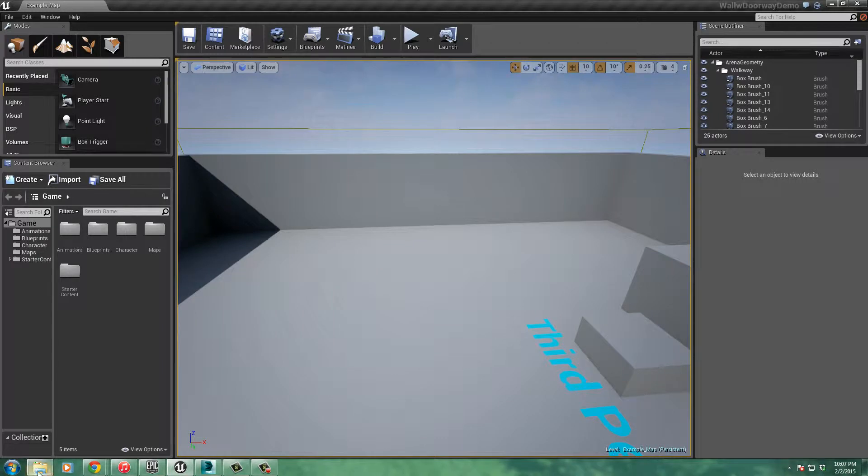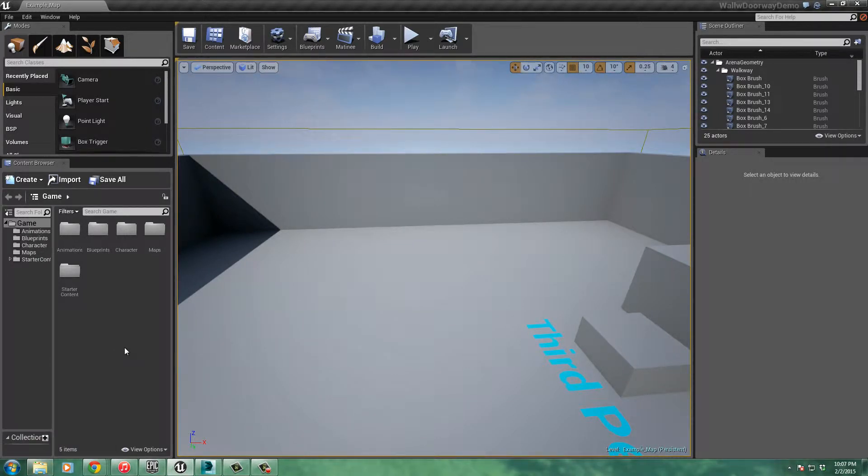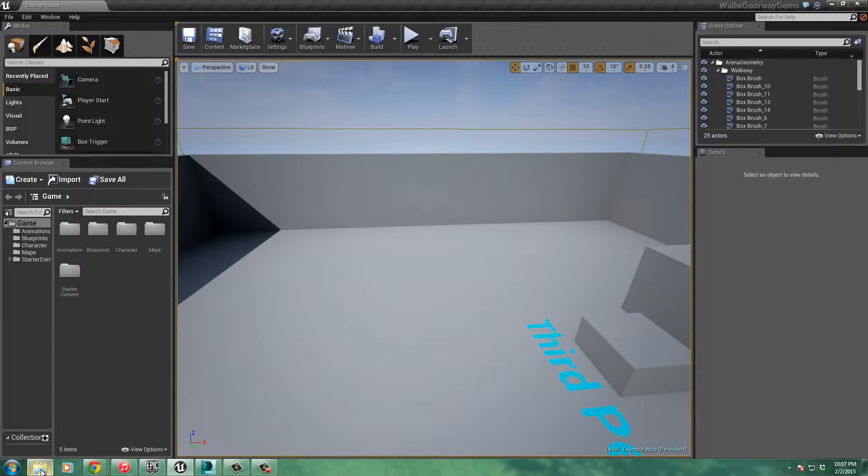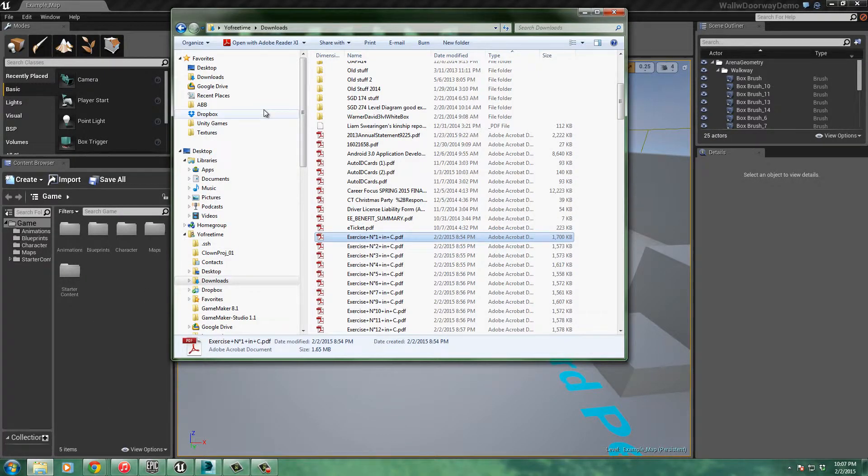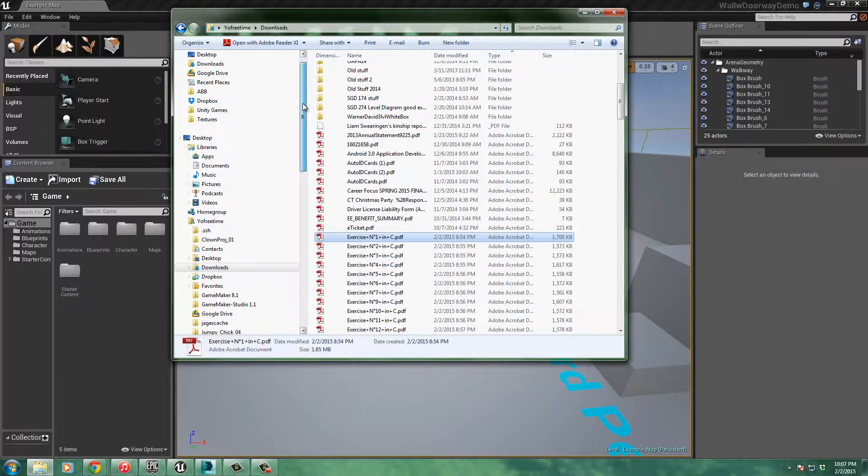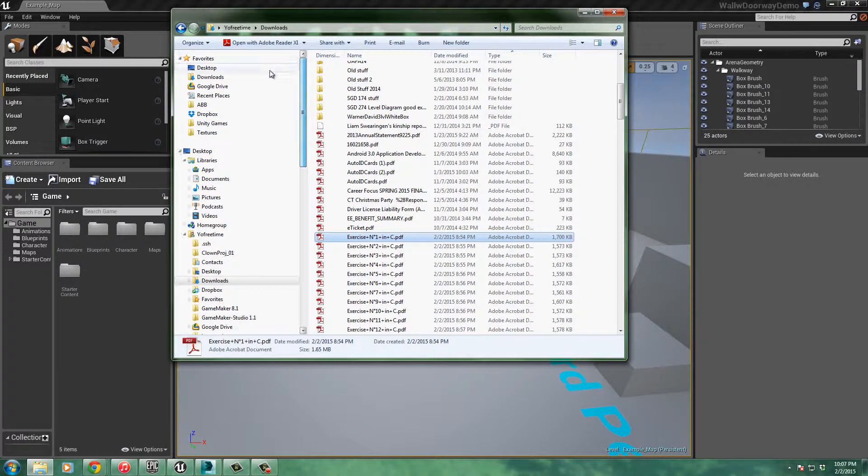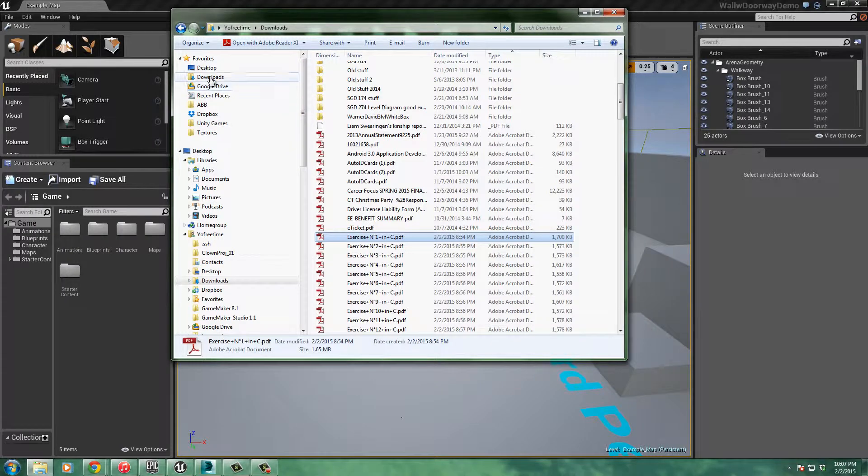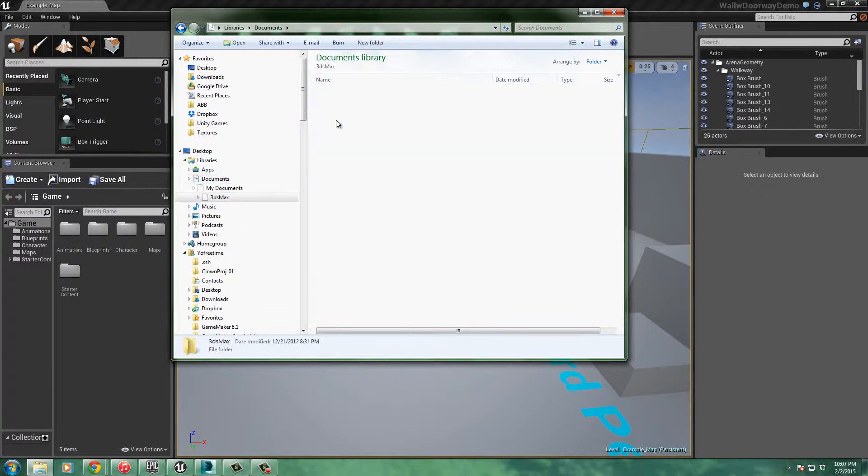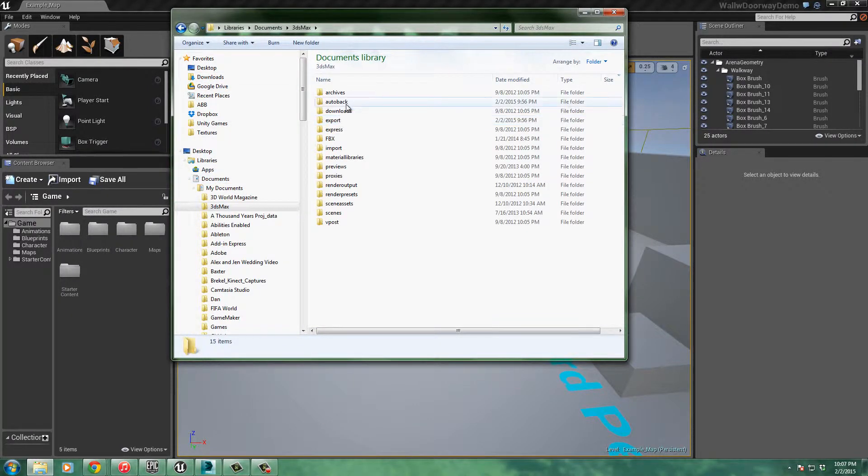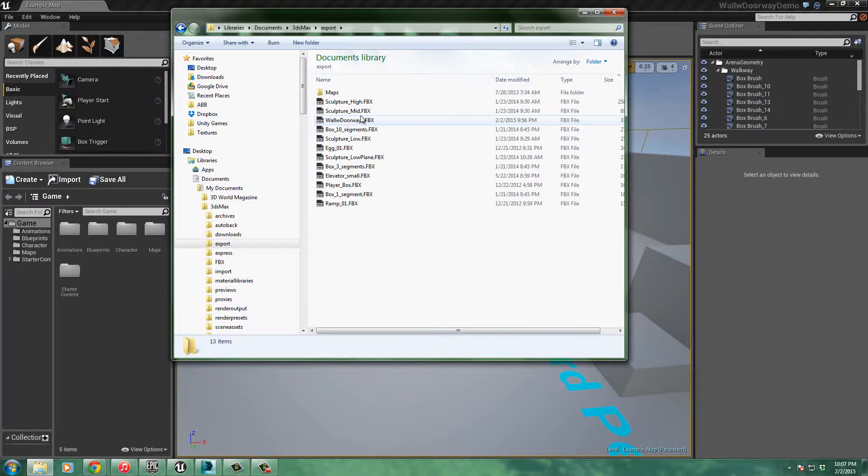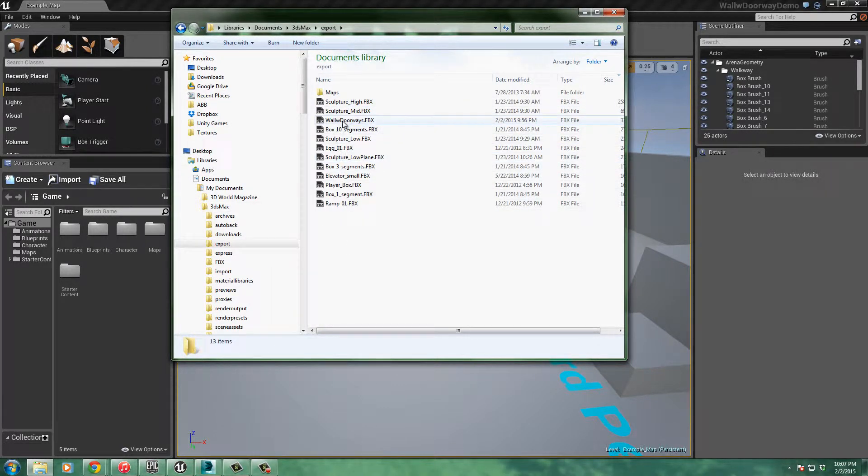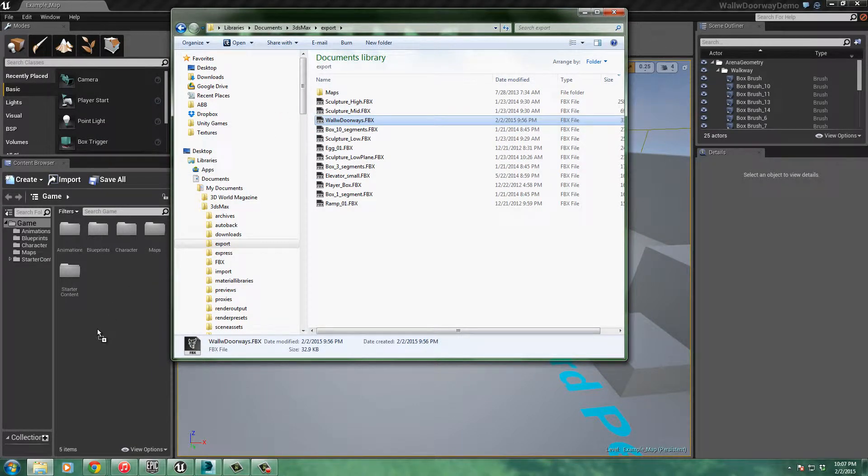Okay, so now what I've done is I've created the model previously, got the collisions with it, and let's go find them. So now what I'd like to do is I've brought them into my 3ds Max folder, which is in Documents, 3ds Max, Export, and we should find it right in here. It should be wallwithdoorways.fbx. There it is right there. So I'll take this now, and I'm going to click it and drag it right into my level here.